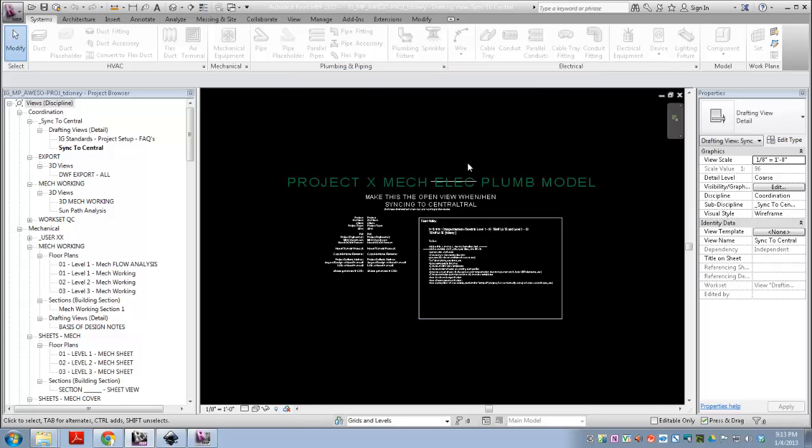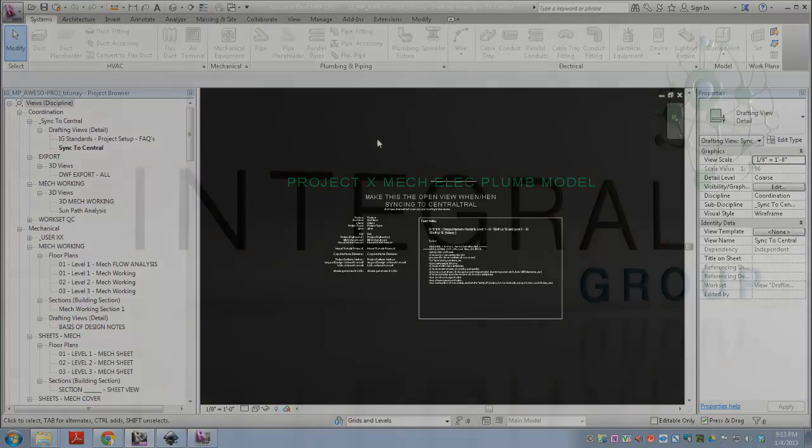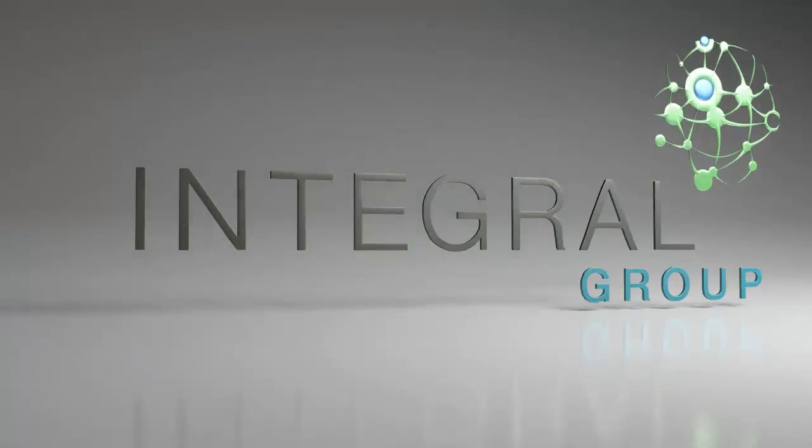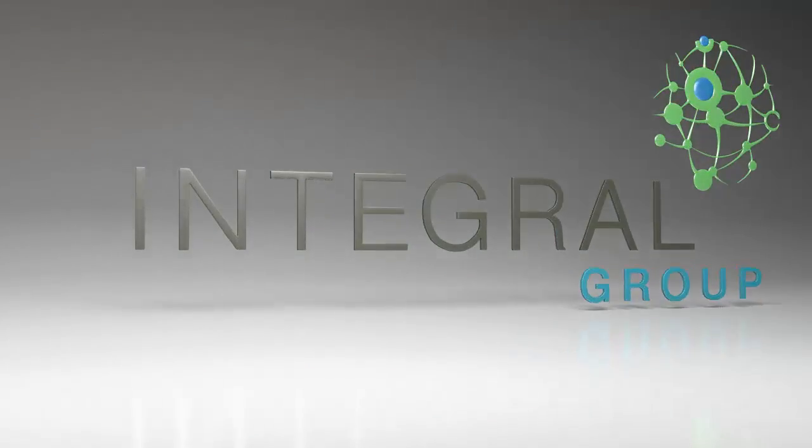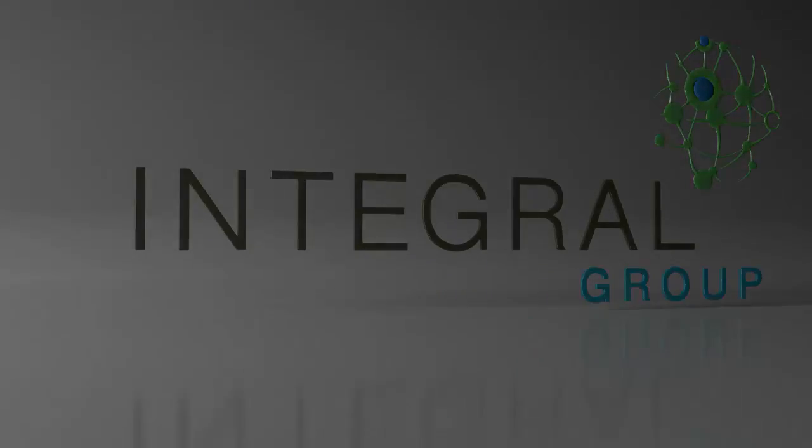OK, so you've got your new central model for your new project. There's a lot more to do, but I'm going to do that in the next video.